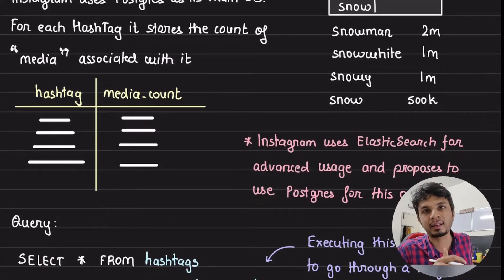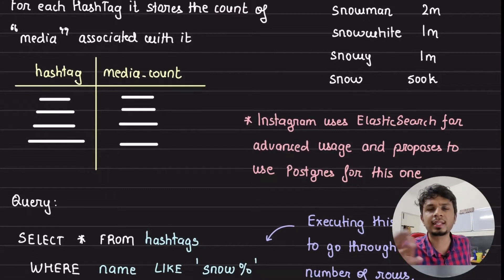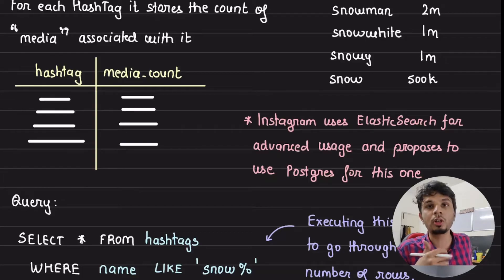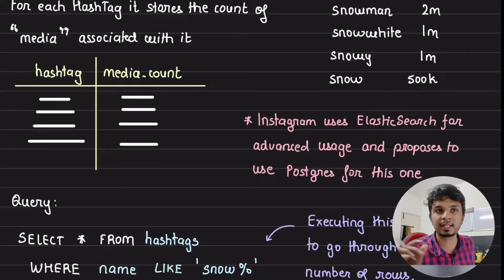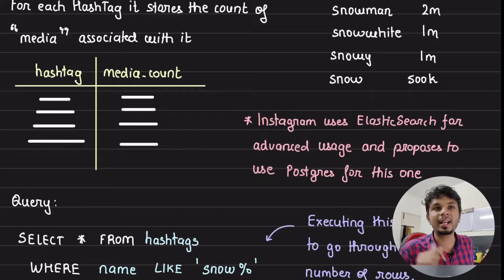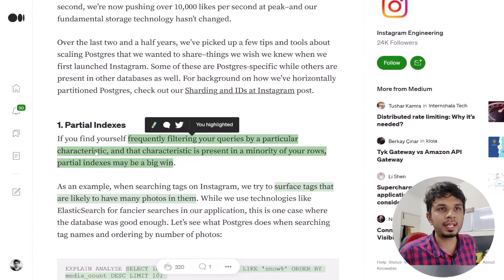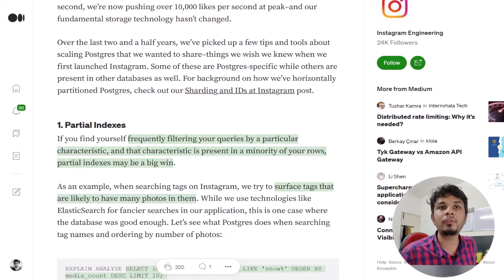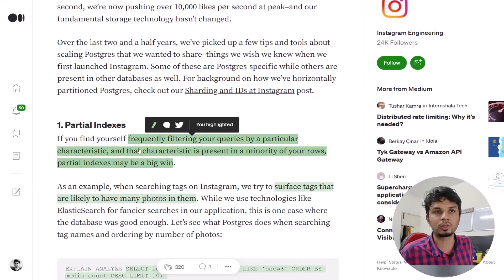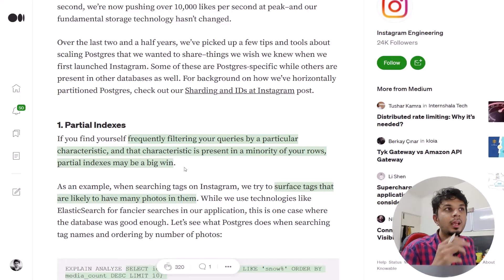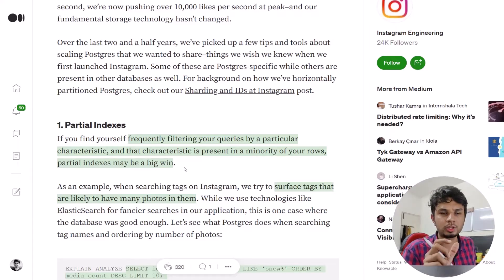You might ask why they're not using Elasticsearch. They do use Elasticsearch for advanced use cases, but this is a pretty trivial use case for which they rely on Postgres. Even so, the optimization we'll be discussing is insanely good and worth knowing regardless of which search technology you use. Back to the blog: if you find yourself frequently filtering queries by a characteristic present in a minority of rows, partial indexes might be a big win.